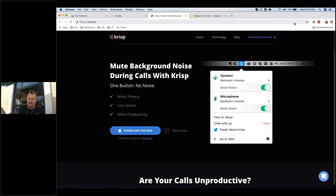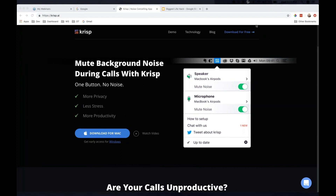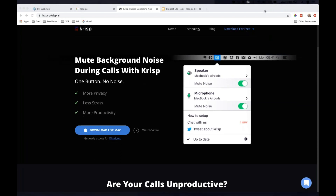Unfortunately, right now it's only available for Mac, but you guys can get it at crisp — K-R-I-S-P dot A-I. Crisp.ai has been a game changer. I am using this all day, every day and you guys should be using it too.